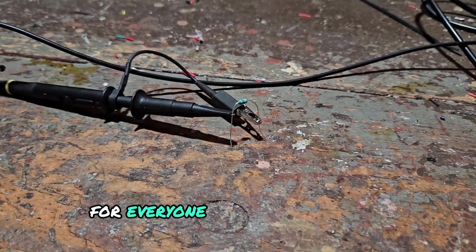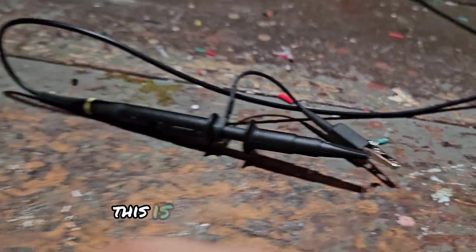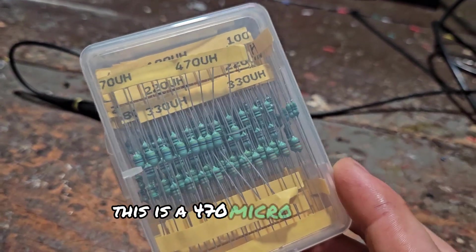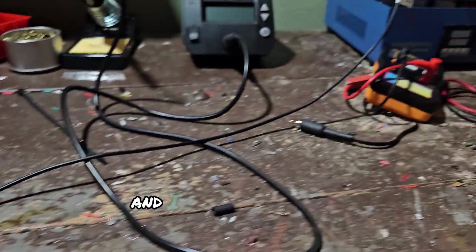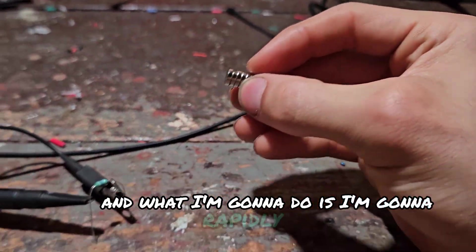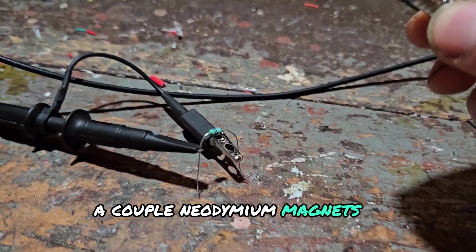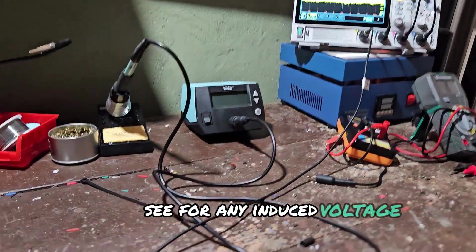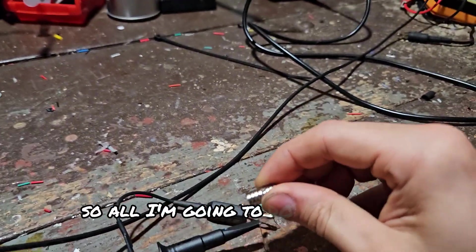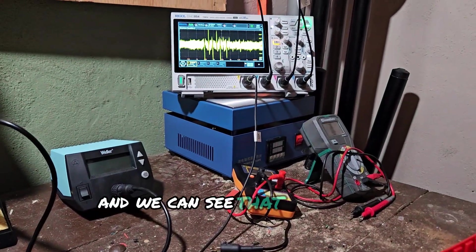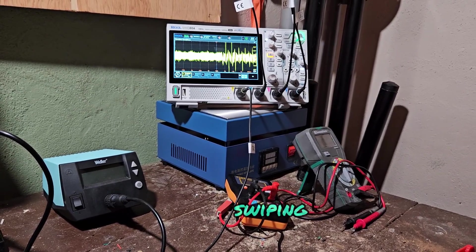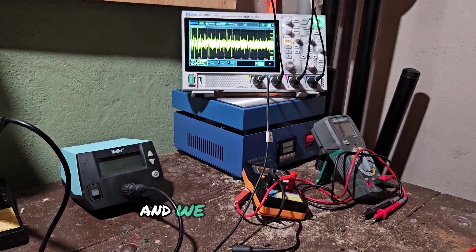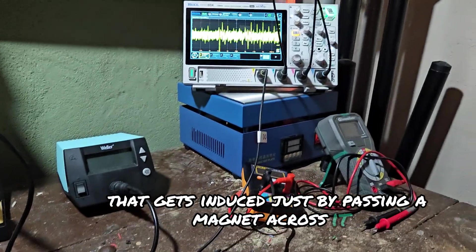For everyone who hasn't seen this demo, here I have an inductor. This is a 470 microhenry inductor. I have it hooked up to an oscilloscope and I'm going to rapidly swipe a couple neodymium magnets across it right over the top and we're going to watch for any induced voltage. So all I'm going to do is swipe like that and we can see that we're inducing a voltage there, just by passing a magnet across it.